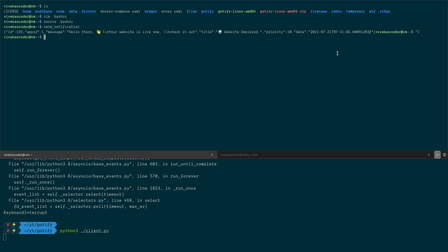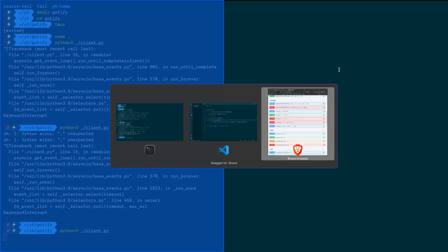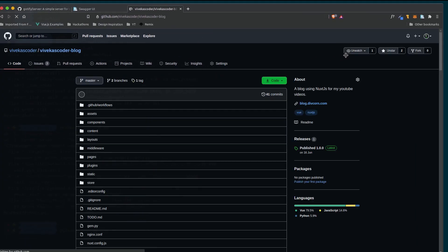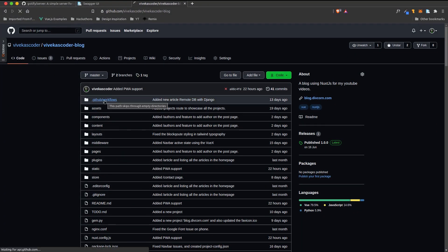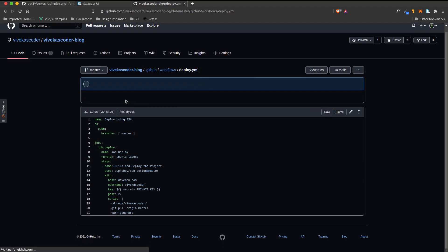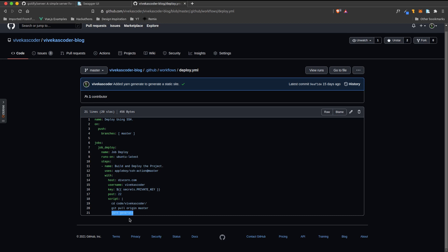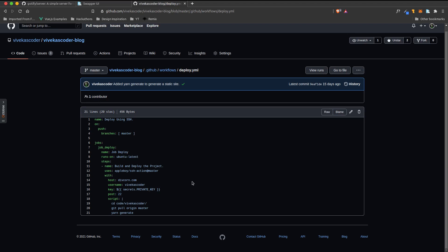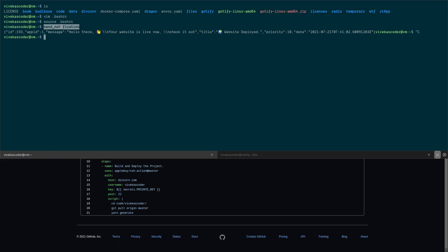Now let me show how to integrate this with GitHub Actions. I run a blog — it uses GitHub Actions for a CI/CD pipeline. If you go to the 'deploy.yml' file, you'll see we run 'yarn generate'. Once that command is done, I want to trigger the send_notification command to alert me that the website is deployed.